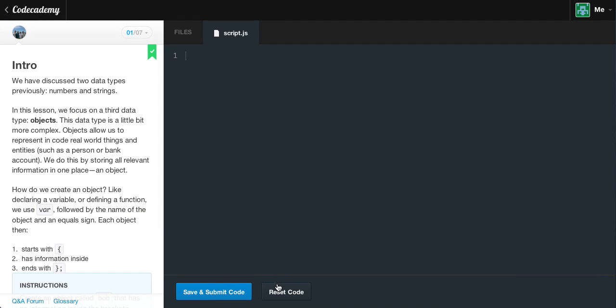I'm just going to reset my code. Introduction: we have discussed two data types previously, numbers and strings. In this lesson we focus on a third data type: objects. This data type is a little bit more complex. Objects allow us to represent and code real-world things and entities, such as a person or bank account. We do this by storing all relevant information in one place — an object.